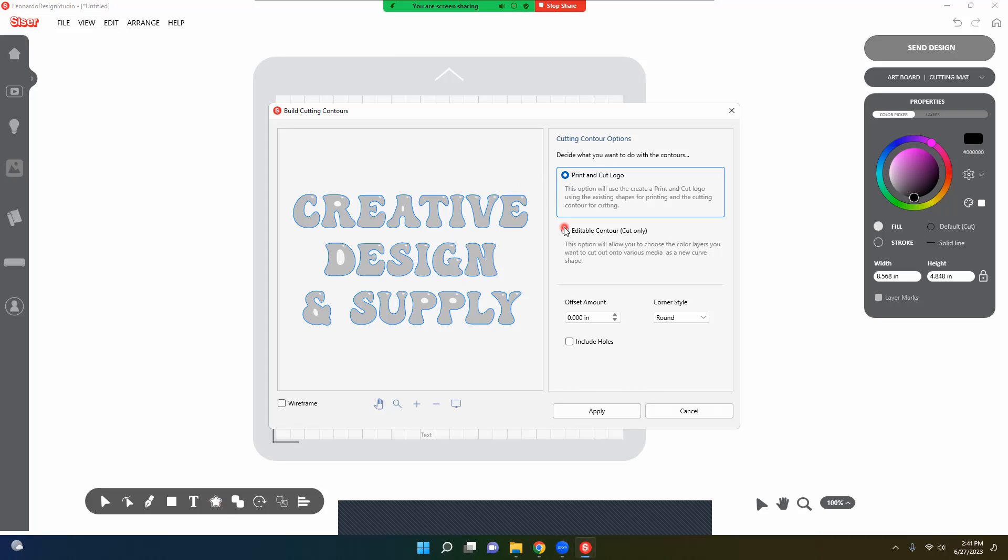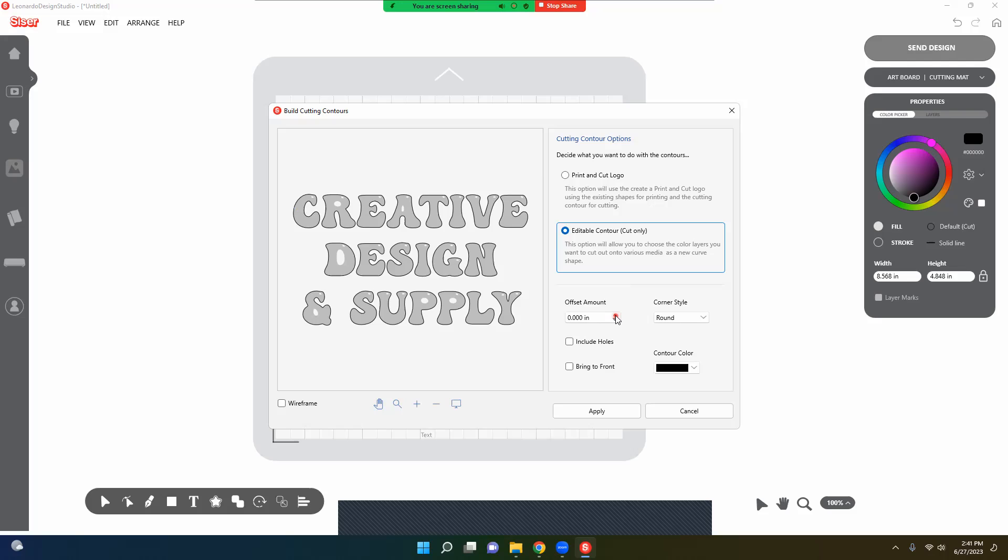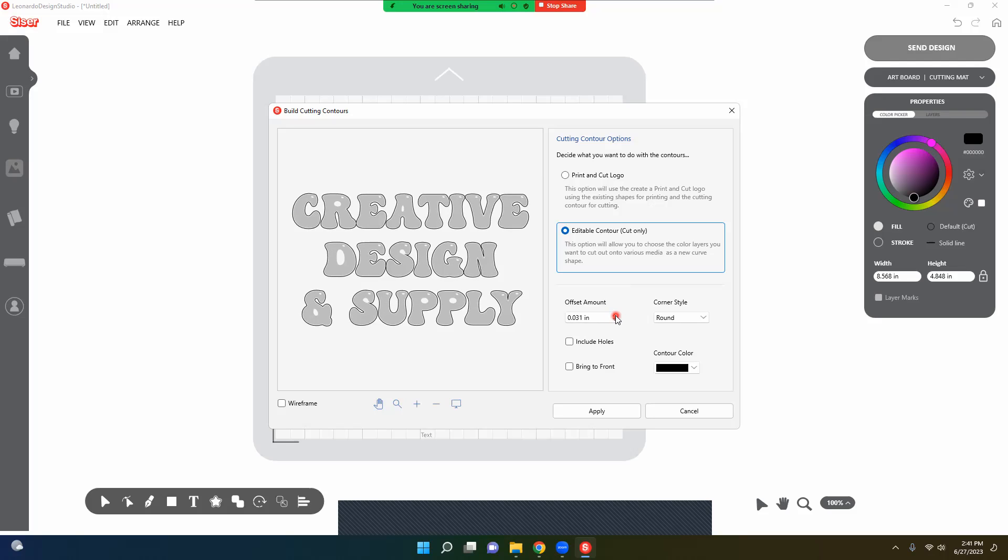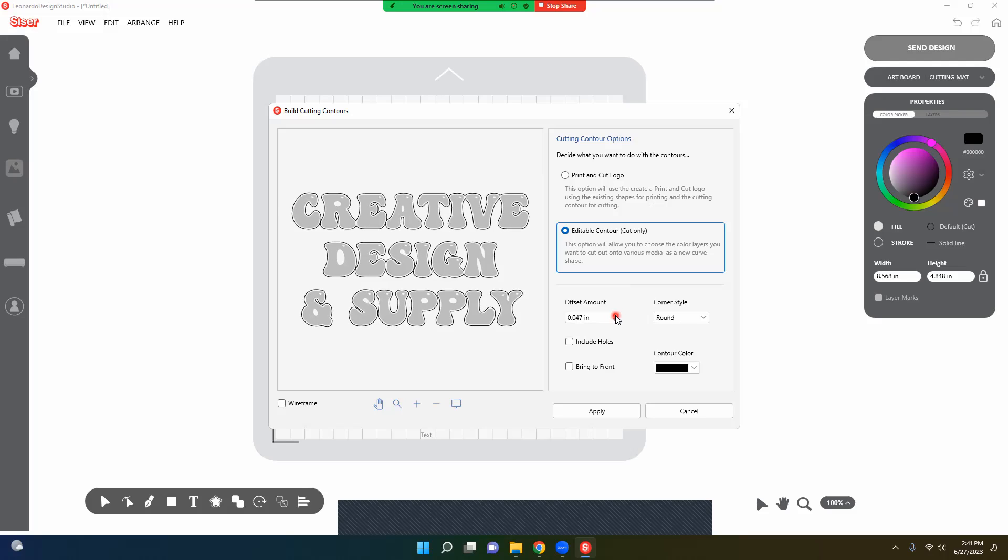So I'm going to click right here and that's for the edible contour cut only. All right, so now I'm just going to make an offset. And while I'm doing that, you see that it's not including the inside, so we have to check the include holes so that way we get that design look.